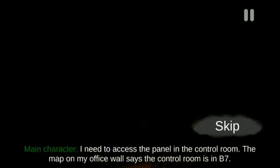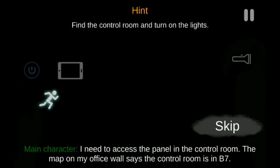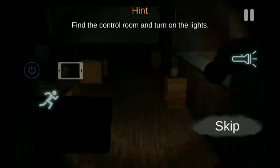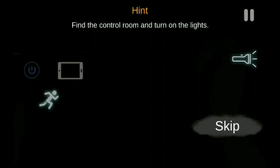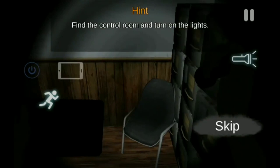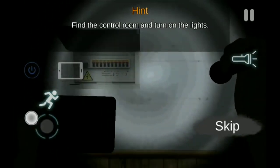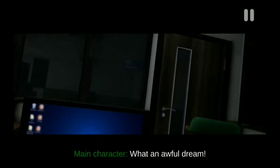John bermimpi sedang berada di apartemen kepolisian, tempat yang sekarang ia berada. John bermimpi lampu dari apartemen mati semua, sehingga John harus menyalakannya. Namun, setelah John menyalakan generator listrik, tiba-tiba John dikagetkan oleh sebuah robot yang sangat menyeramkan. Seketika, John langsung terbangun dari tidurnya.